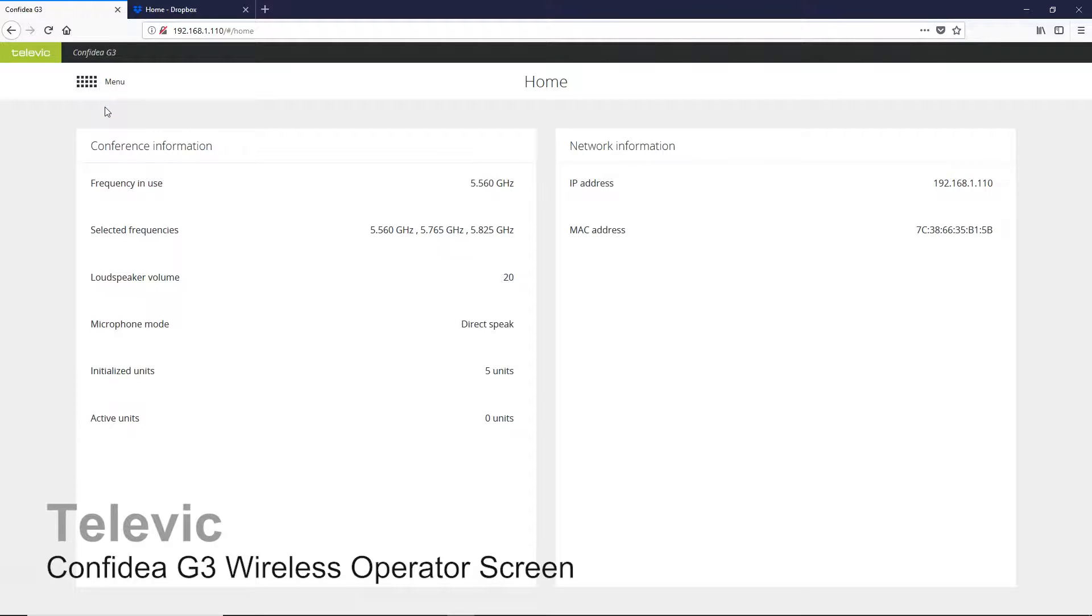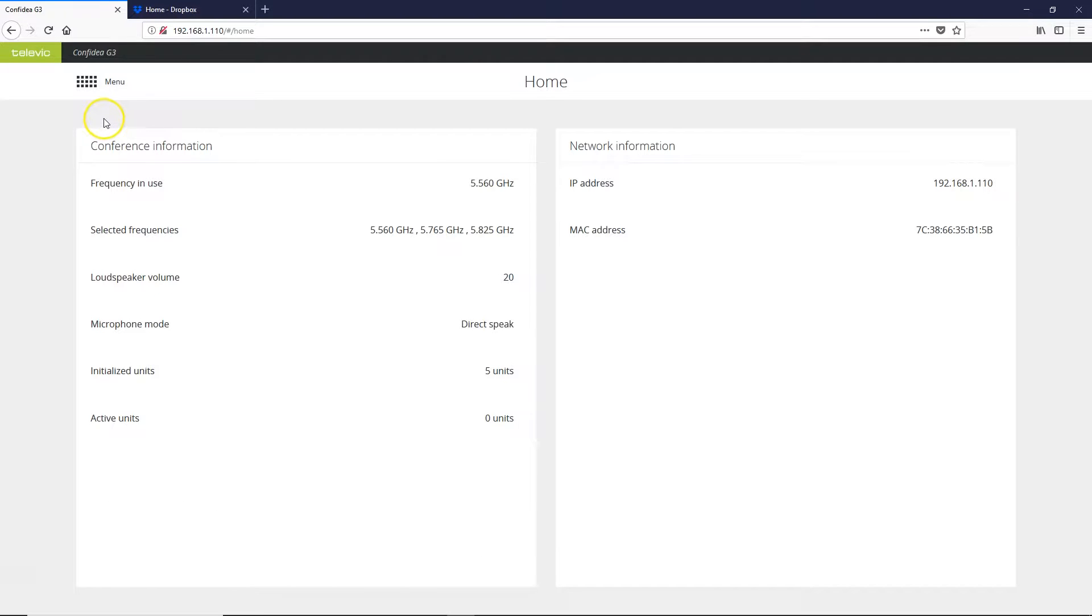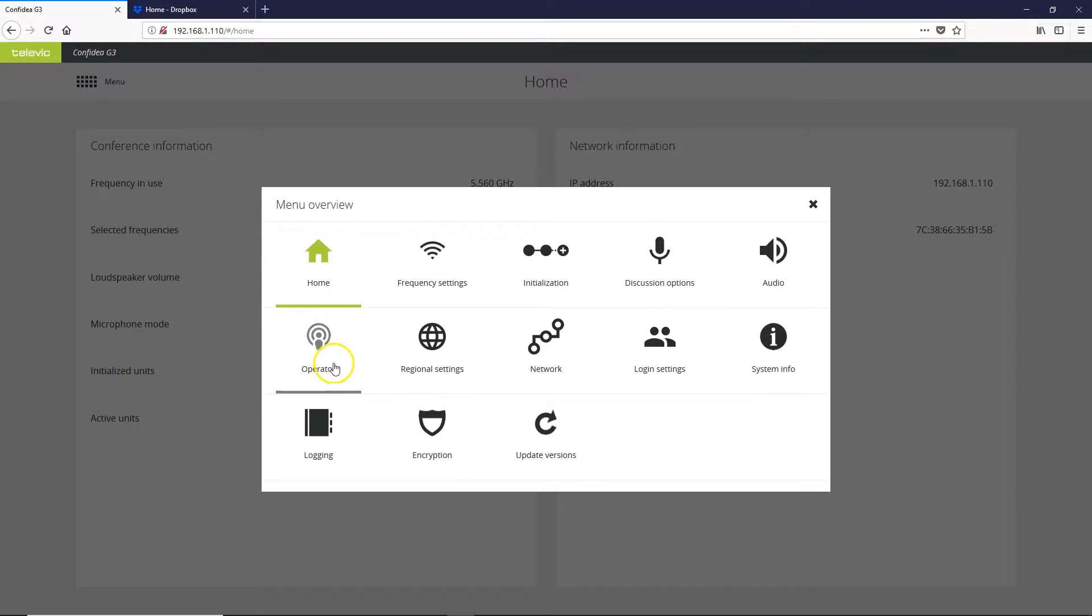Let's review the operators screen for the Confidia G3 wireless system. To get to that, we'll go to our menu and select operator.